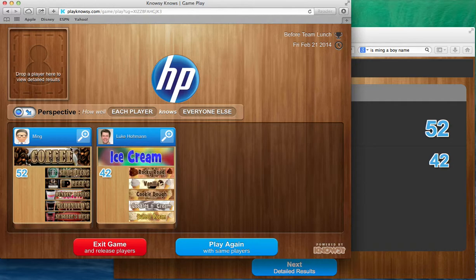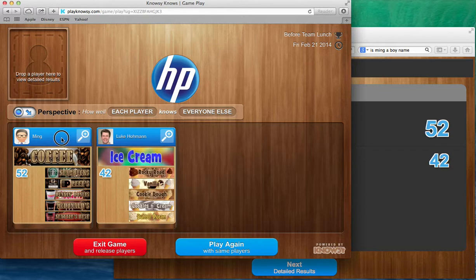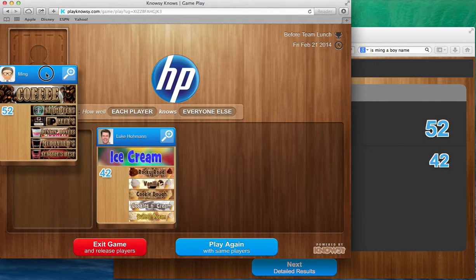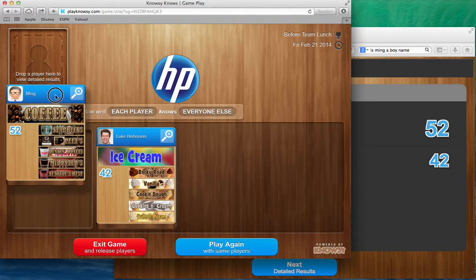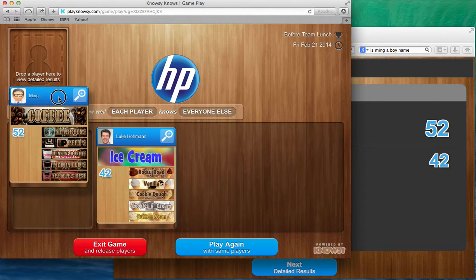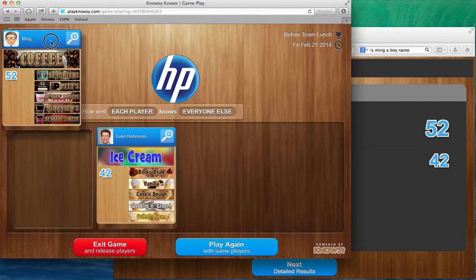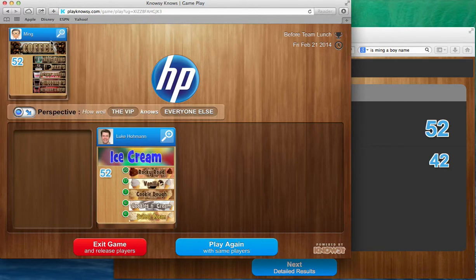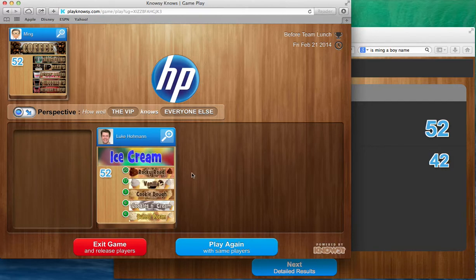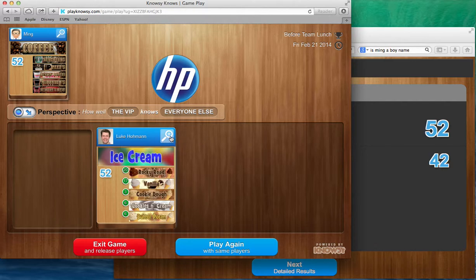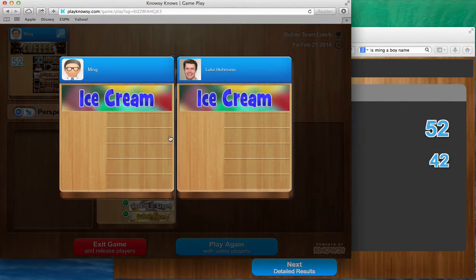Now how did Ming get 52 points? To look at the detailed scoring I'm going to click and drag Ming up to the top where it says drop a player here to view detailed results. So I drop Ming there and I see my perspective button. How well the very interesting person, the person at the top left, knows everyone else. And if I click I can see that Ming got my first two items correct. So let's click on the plus sign which is a comparison.